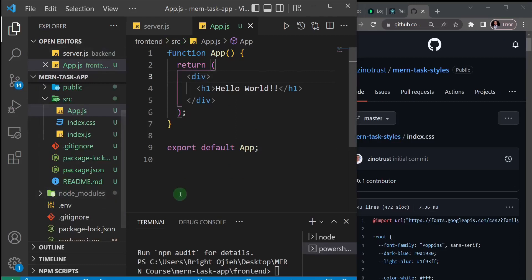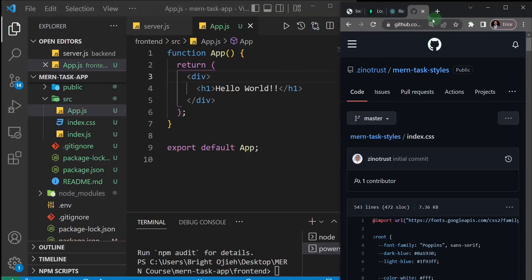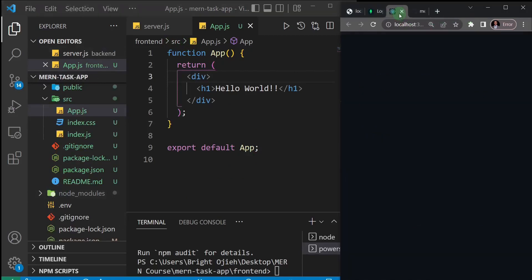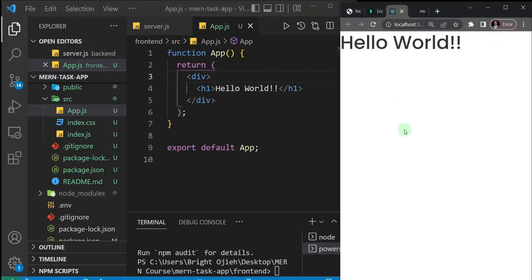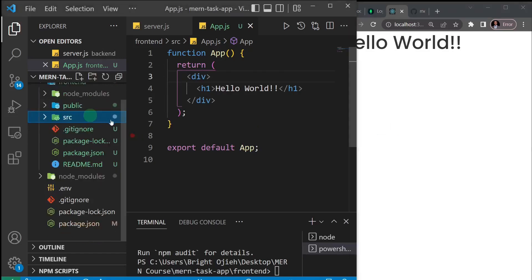That's it as far as styles are concerned. At this point our application is properly set up and we're ready to start developing. There's just one more thing to do and we'll cover that in the next video.